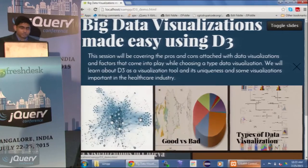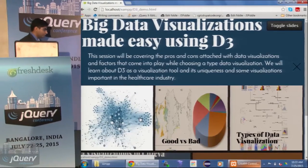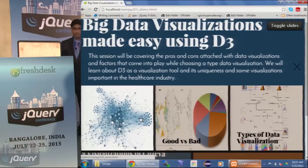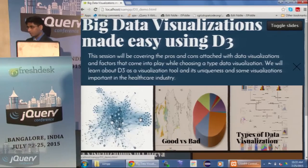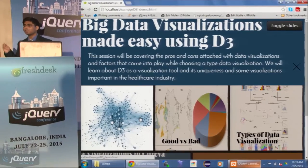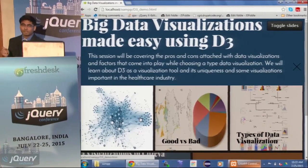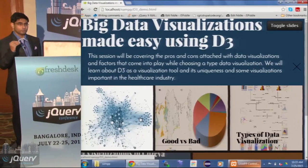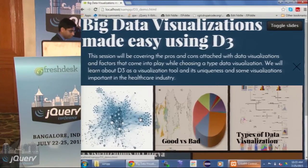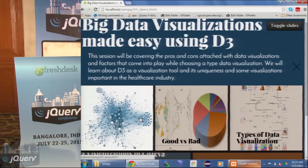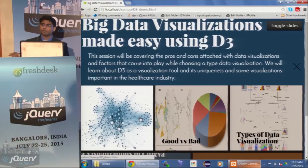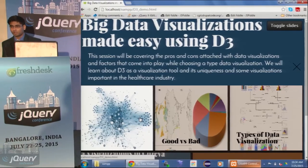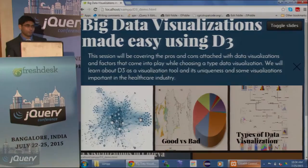During this presentation I will be touching on aspects about big data — what it actually means and the different categories of big data we have right now. We will also focus on different types of visualizations, figuring out the characteristics of different data to identify which visualization type to use. We will cover visualizations that can be done using D3, and learn about the different phases D3 provides and the kind of data binding it applies to DOM elements.